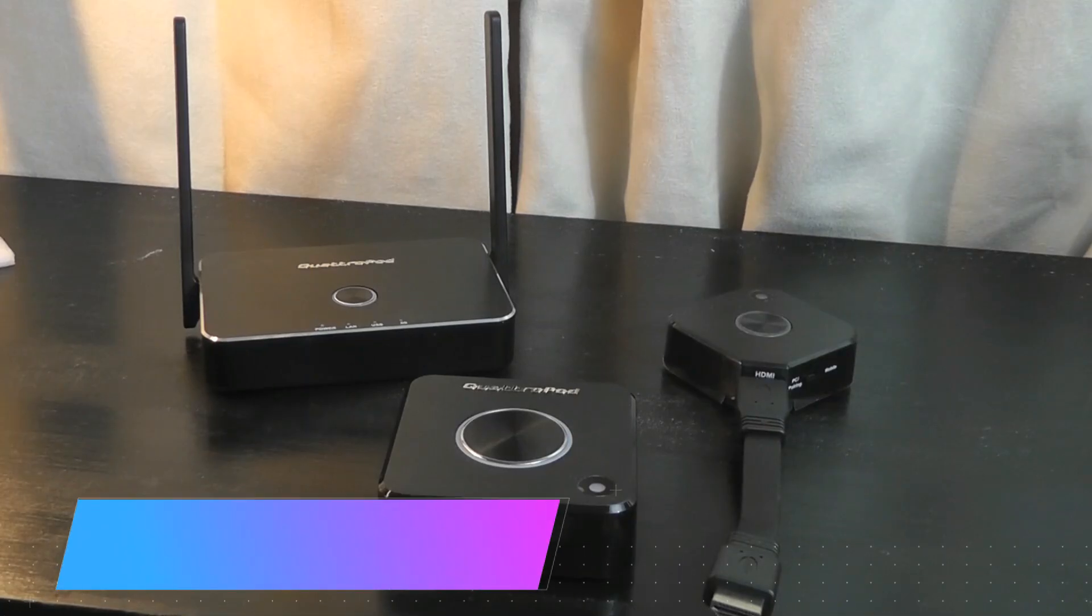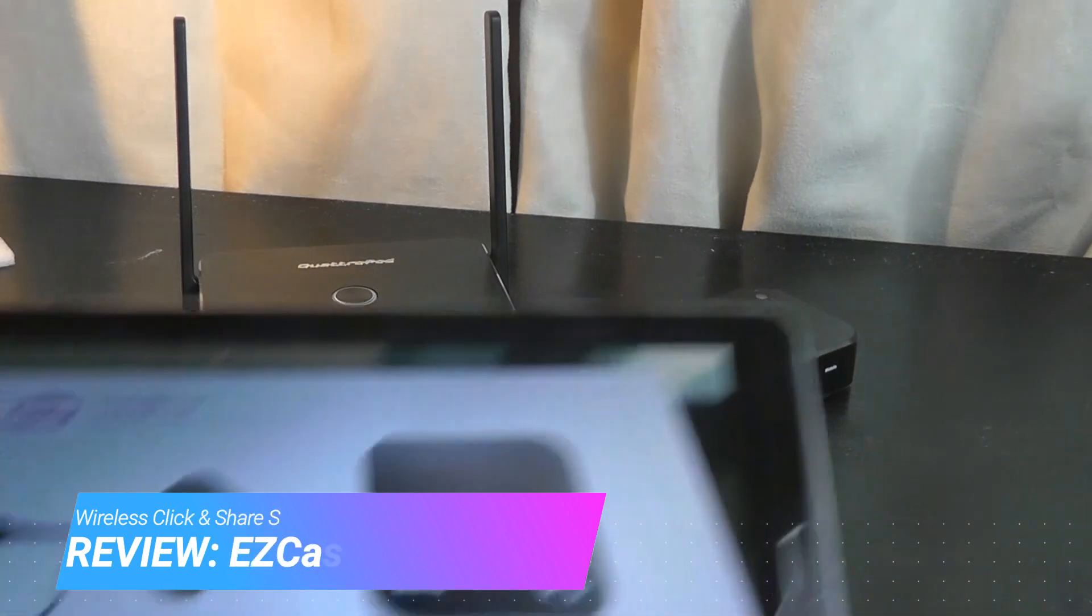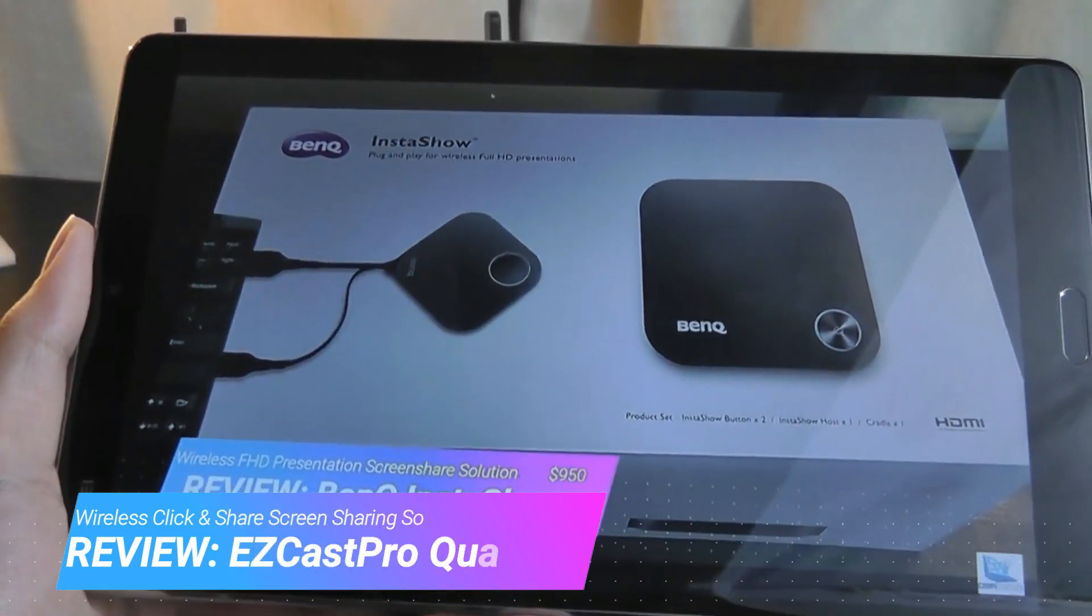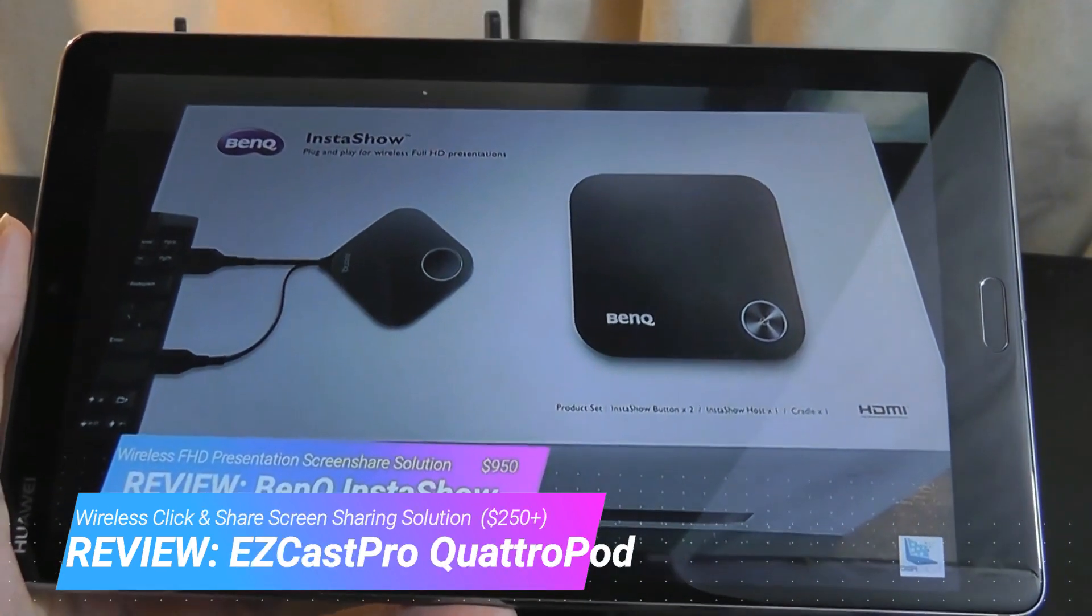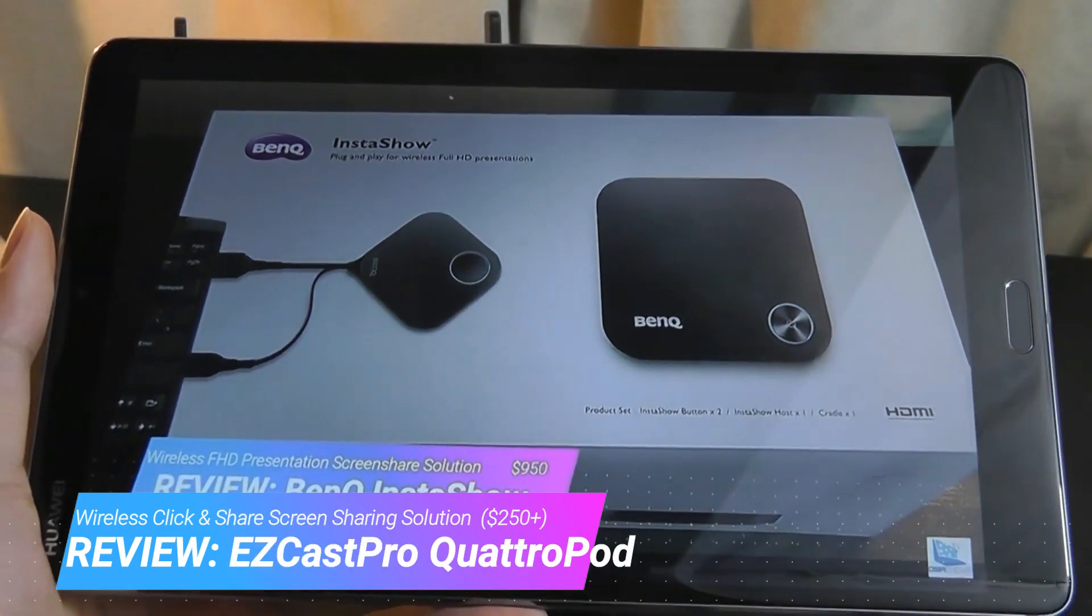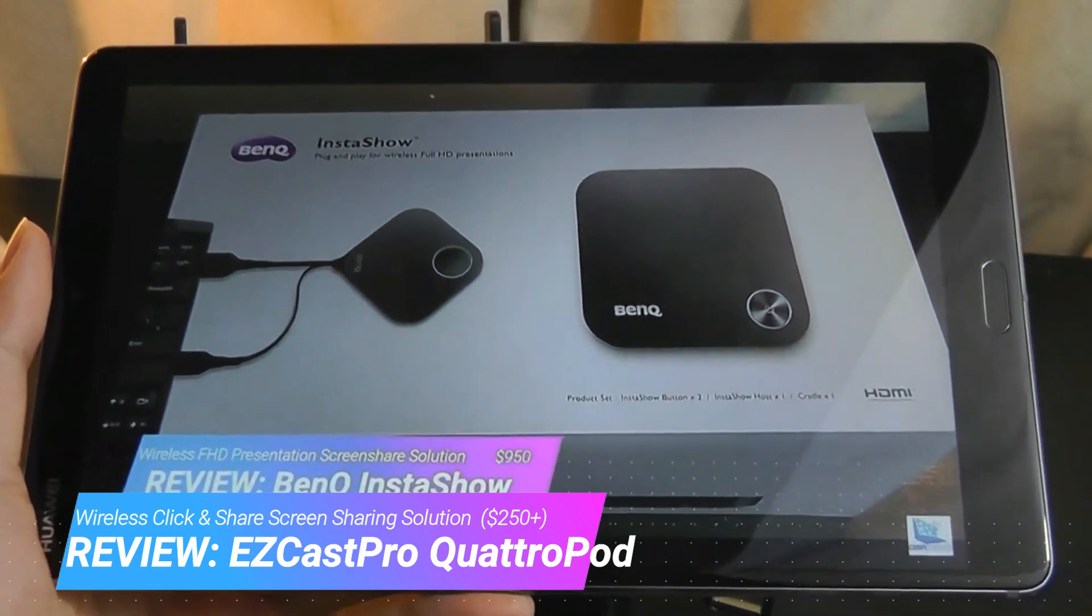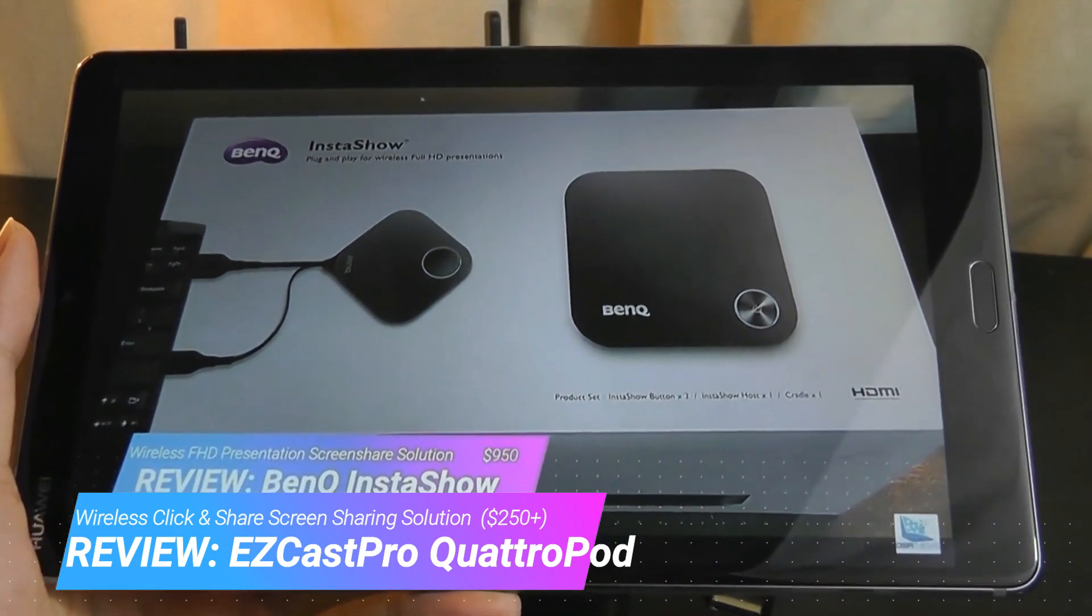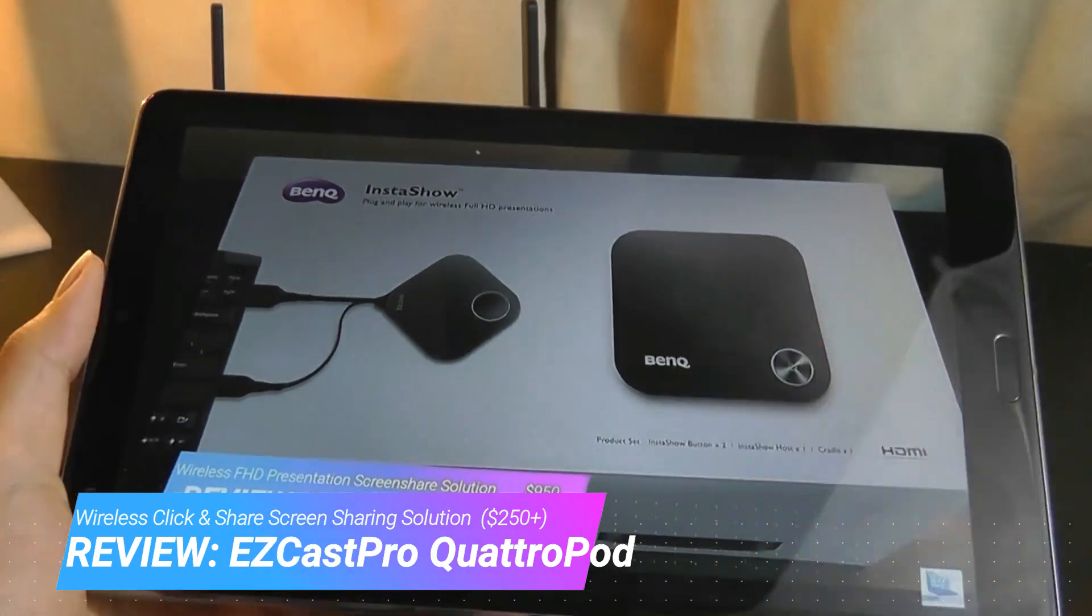Hey all here, OSReviews. A few months back, we did a review on the BenQ InstaShow, which was dubbed as a plug-and-play wireless HD presentation system. It's meant for businesses, and it's kind of like a wireless HDMI kit.